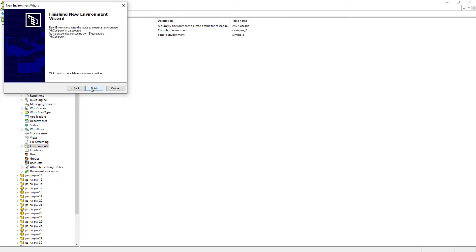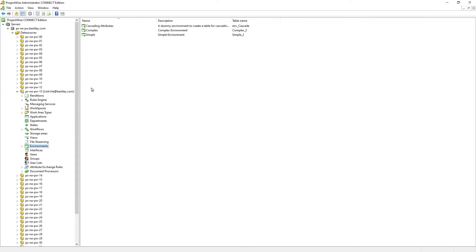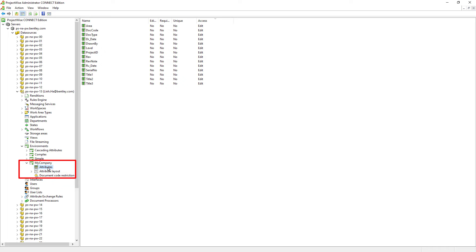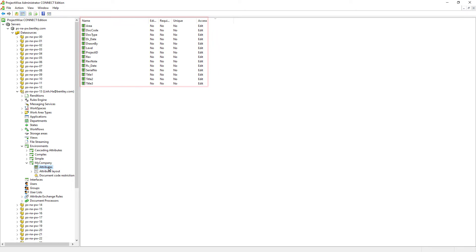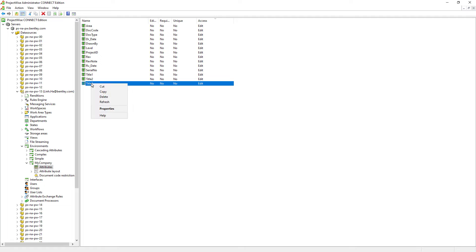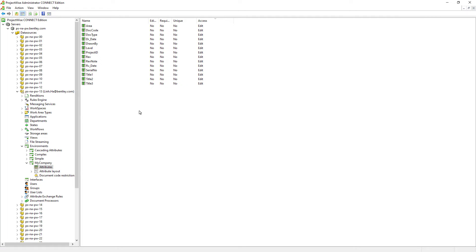Let's go ahead and click Next, then click Finish for the environment to be created. Here we see the environment has been created along with the attributes we defined earlier. There are shortcomings to be aware of: the attributes cannot be renamed, and the data type and number of characters chosen for each attribute cannot be changed through the ProjectWise Administrator interface. However, we can extend the maximum number of characters for attributes using ProjectWise PowerShell commandlets.